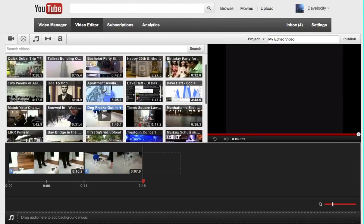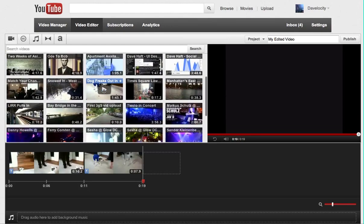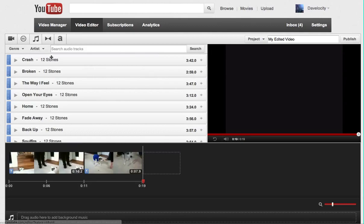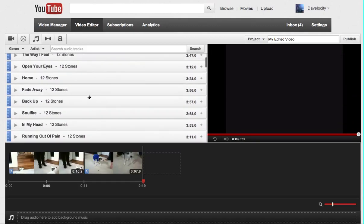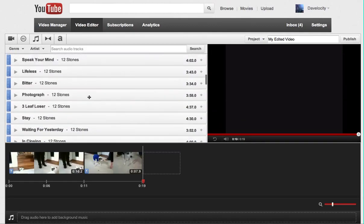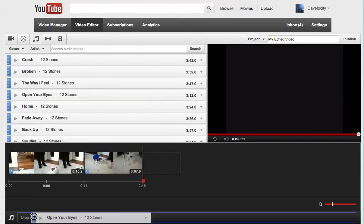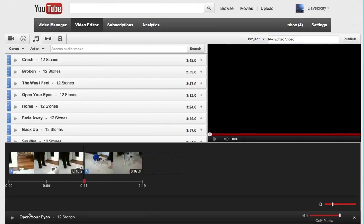What else can you do with the video editor though? We are now in this area here browsing your videos, but there's other things that you can do. If you want to add music, you can search through the music that YouTube provides. And if you find one that you like, you can drag it down here to the audio part.